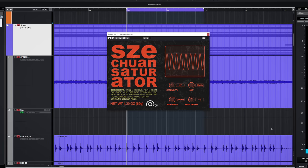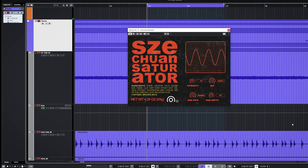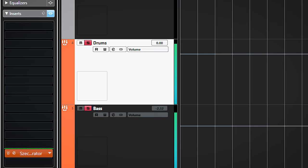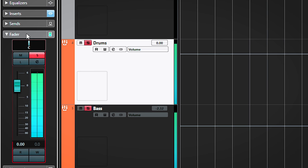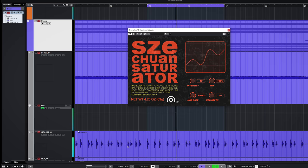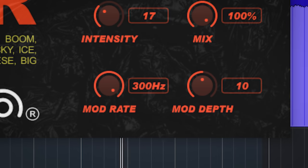The plugin changes how it modulates saturation based on volume. Let me show you with these drums. I have inserted the plugin after the fader so I can use the fader to change the volume going into the Tseku One Saturator. The modulation is set to a rate of 300hz and a depth of 10.